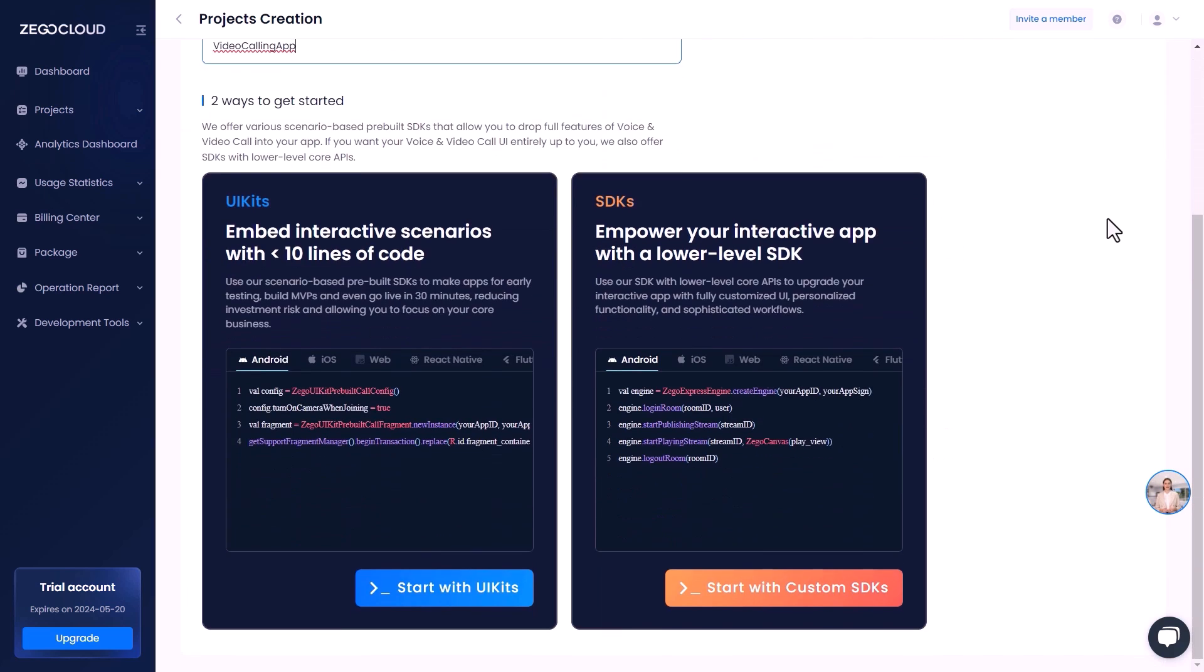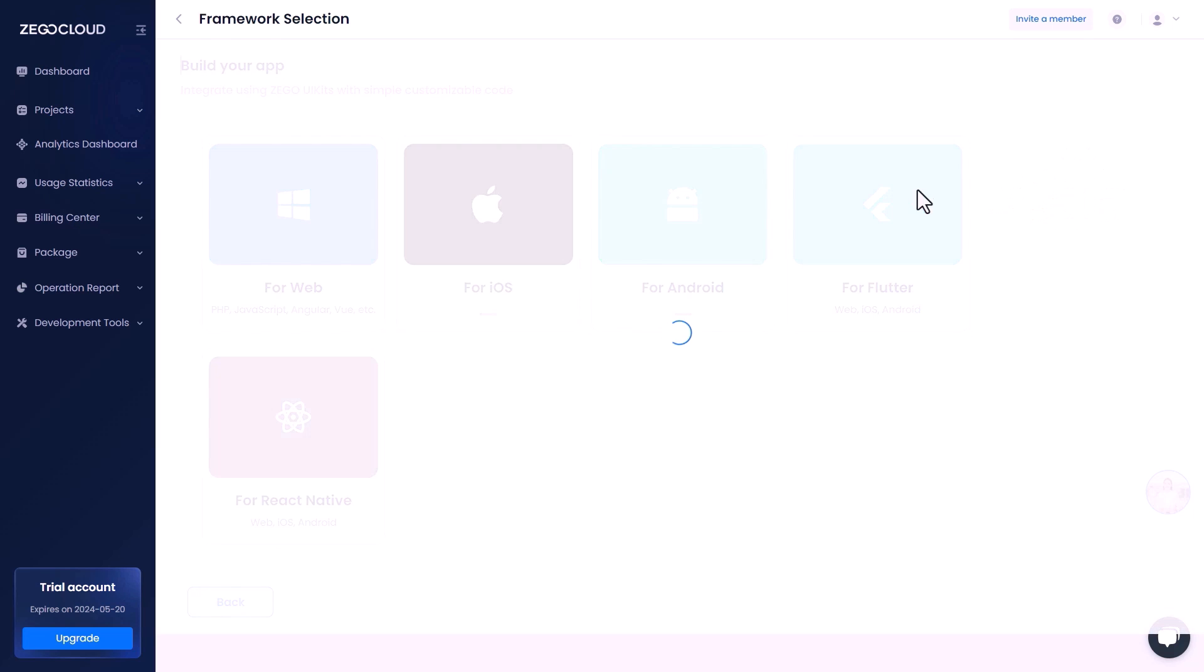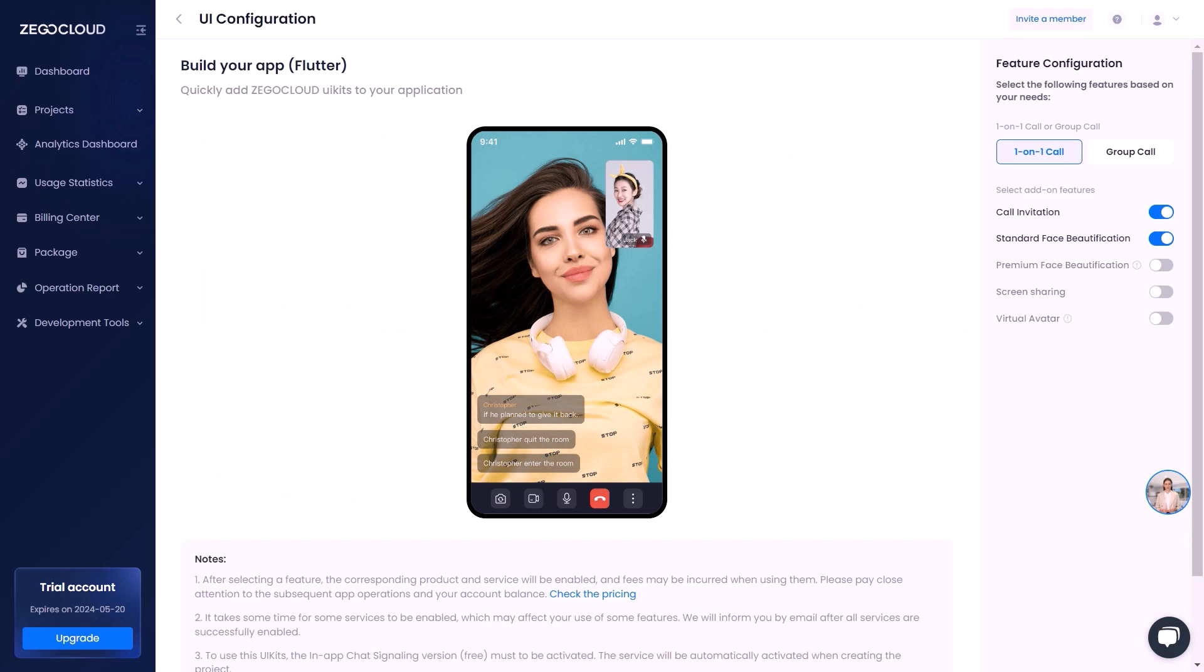Scroll down to choose start with UI kits. Wait a little while until the project is created. Once the project is ready, it is time to choose your framework. We will select Flutter here.